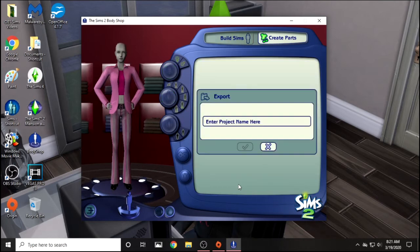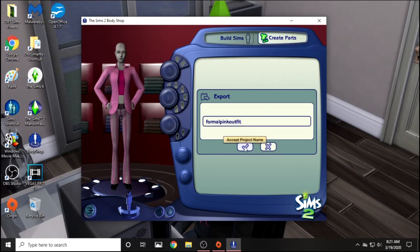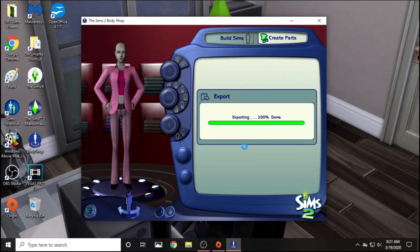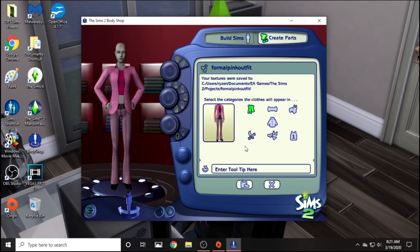I don't think it's already in the game as that. So I'm going to export selected textures, and then I'm going to name it FormalPinkOutfit. But you can't put any spaces in the name that you're going to export, so it's just one long line. Then check mark.